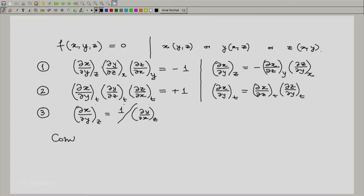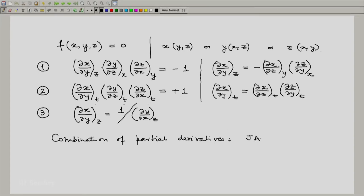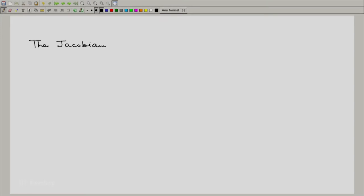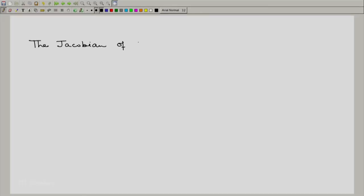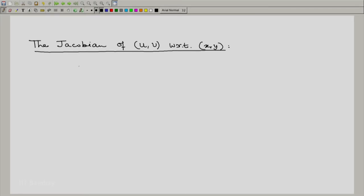The next important thing is a combination of partial derivatives known as the Jacobian. The Jacobian is like a derivative, but it is a derivative of two functions, each of which is a function of the same pair of variables. The Jacobian of u, v with respect to x, y — written with a symbol that looks like a partial derivative — means we have two functions u and v, each a function of x and y.